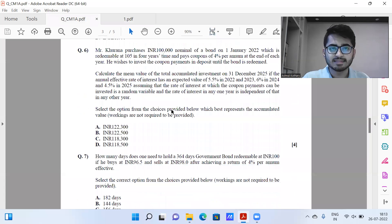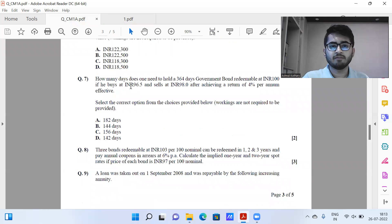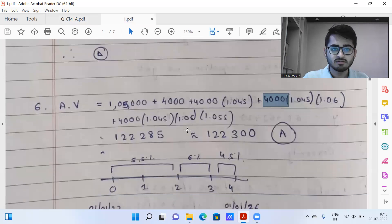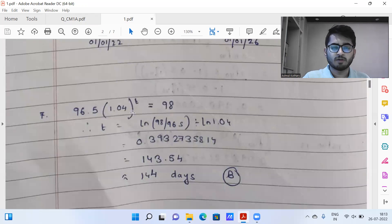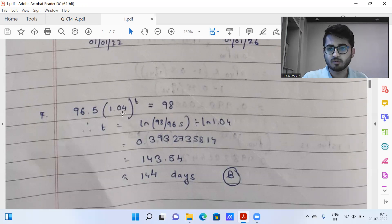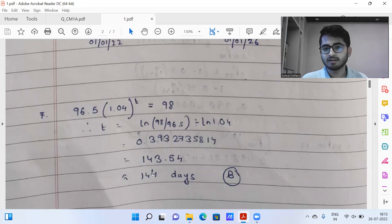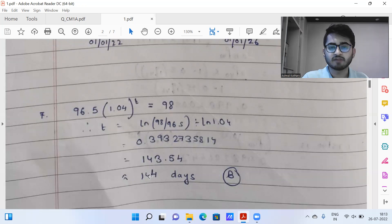Question number seven: we buy a bill for 96.5 and sell it for 98, achieving a return of 4% per annum effective. The solution is: 96.5 × 1.04^T = 98, where T is in years. Solving gives T, and multiplying by 365 gives 143.54 days, so approximately 144 days. Using 365.25 also leads to 144 days. So the answer is option B.